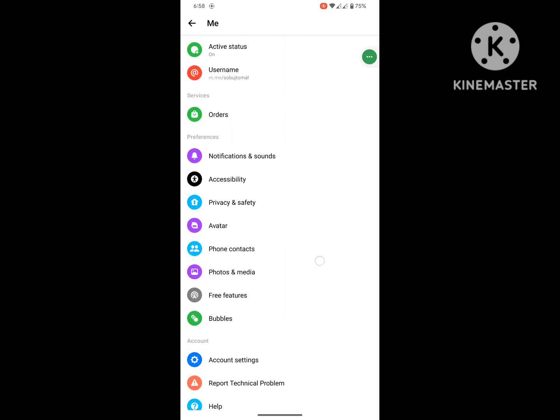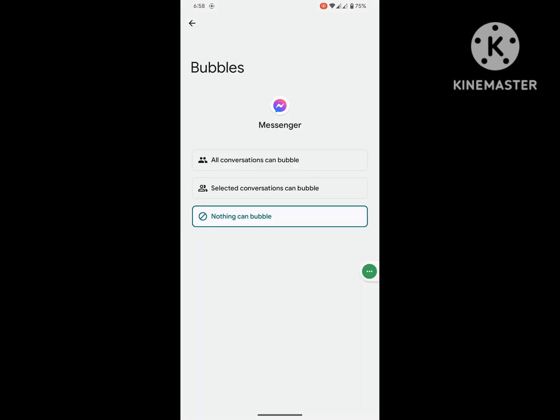Now you can see that the bubble option is showing. All conversations can bubble.